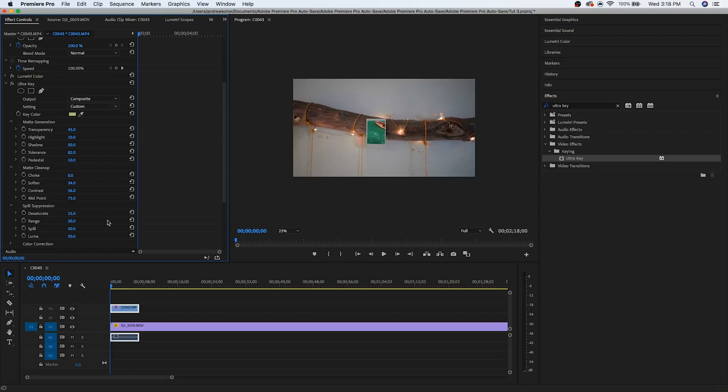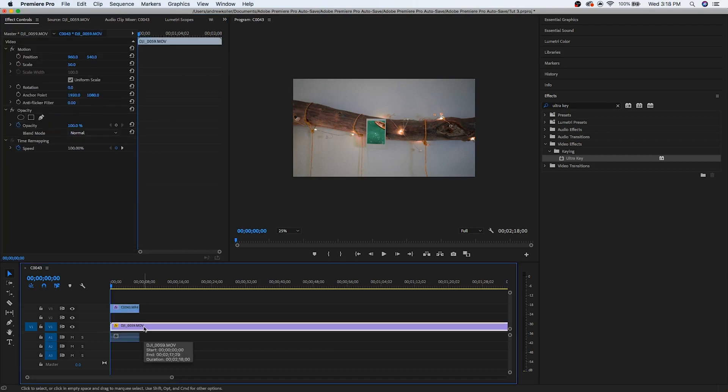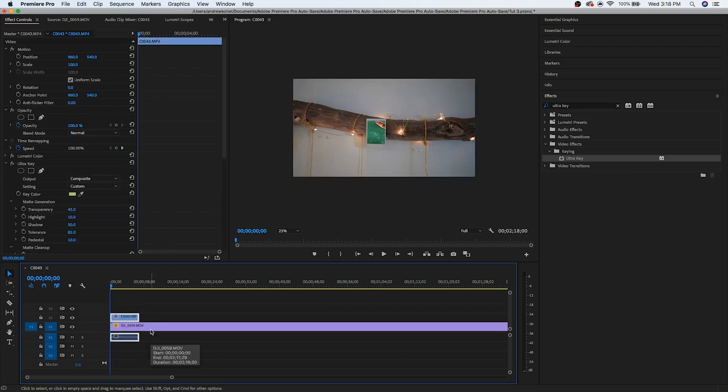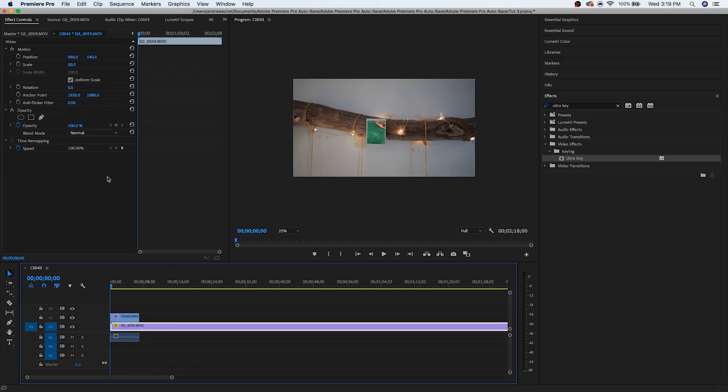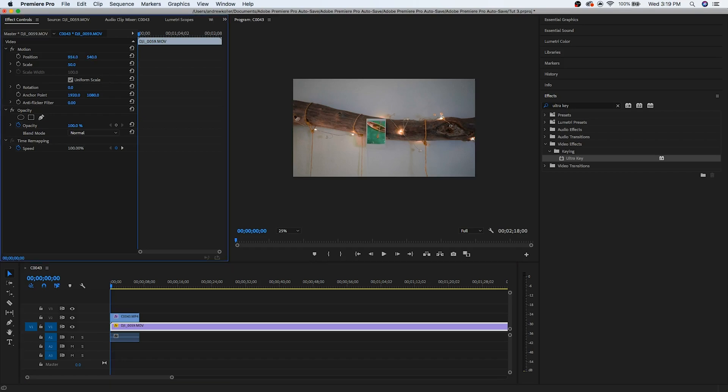Another really good setting too, if your colors seem off, is to play with the range under spill suppression. Tweaking that is usually really helpful for getting your colors accurate without them switching too much. So now that we have that, the next thing we're going to do is go over to our clip that we're going to transition to. Drag it underneath the layer where we just keyed out the photo. And then we're going to just position it where we want.